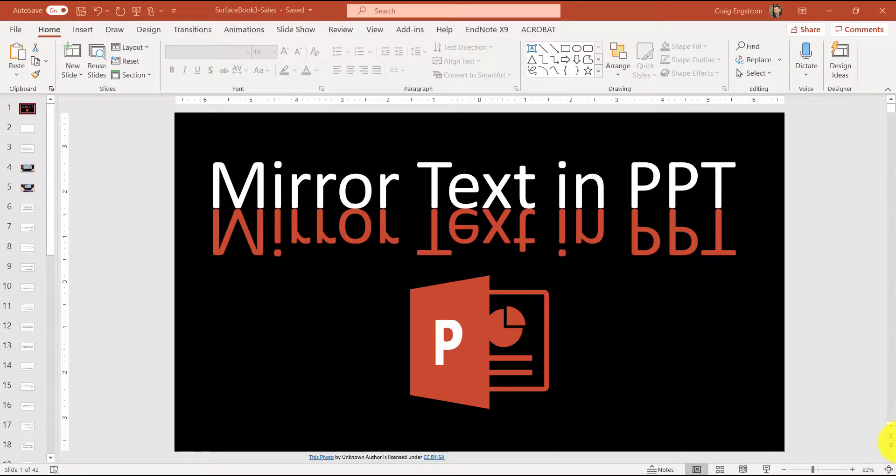Hey everybody, in this video I'm going to improve the efficiency and effectiveness of your communication by teaching you how to mirror text in PowerPoint.